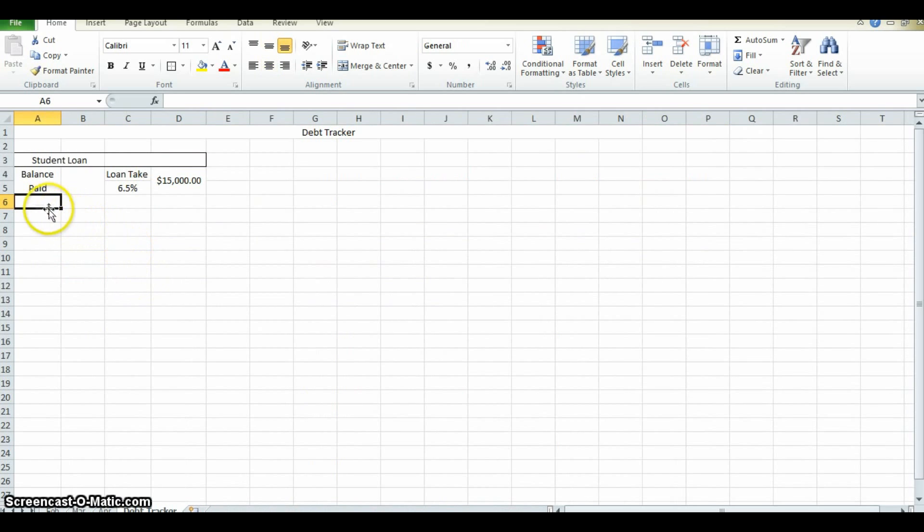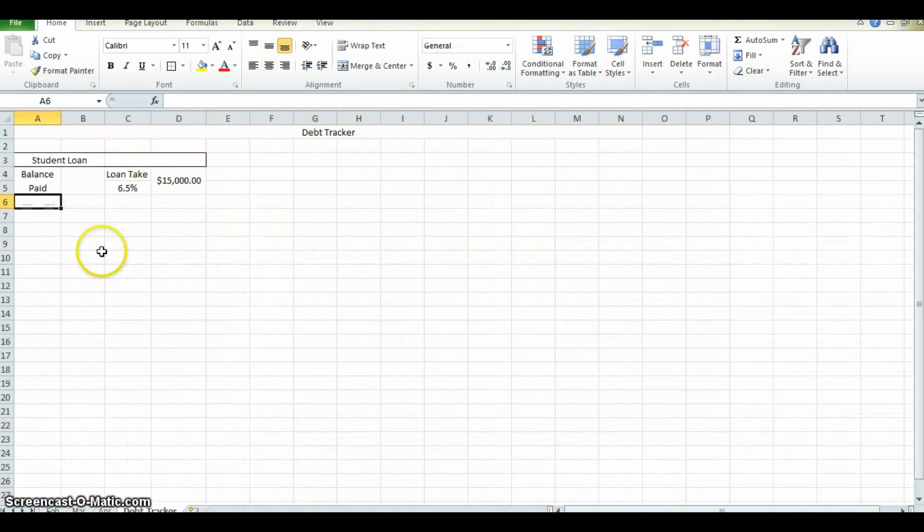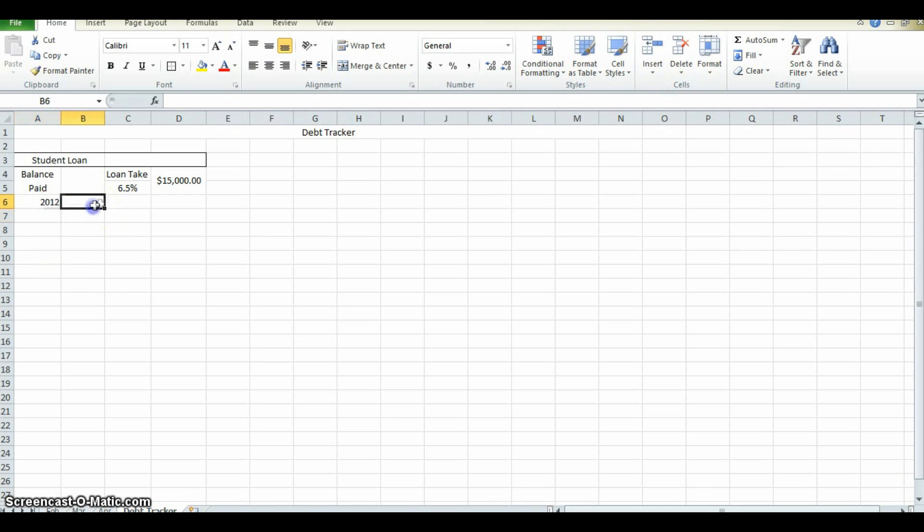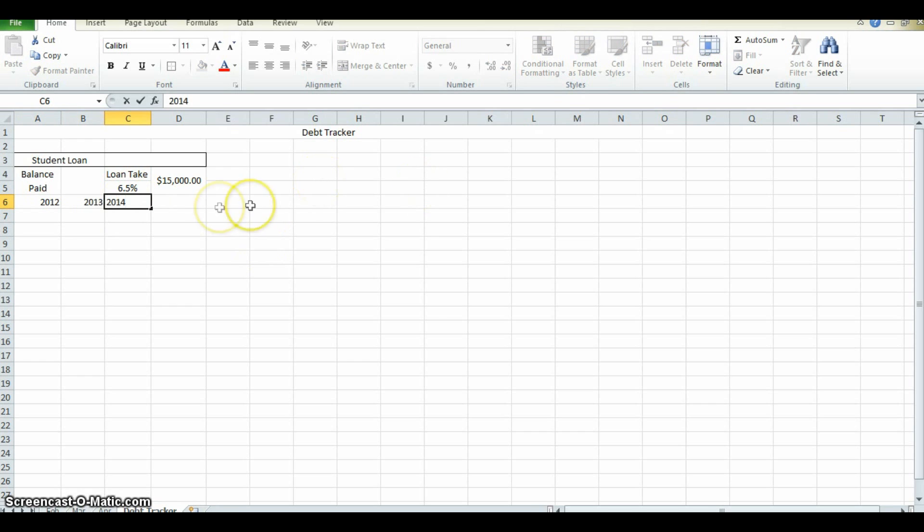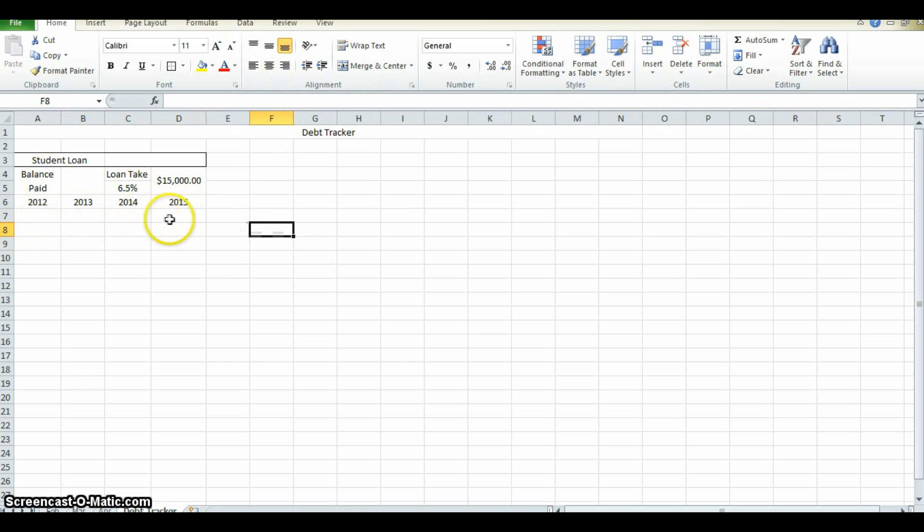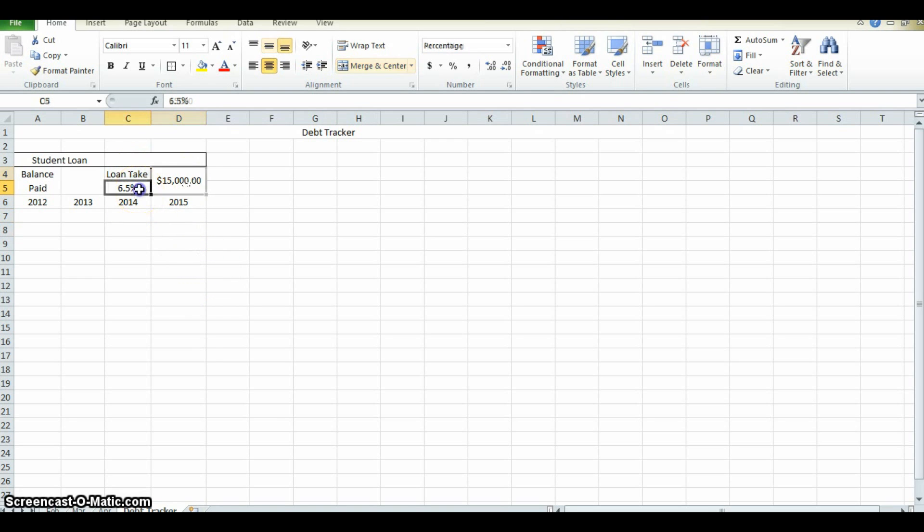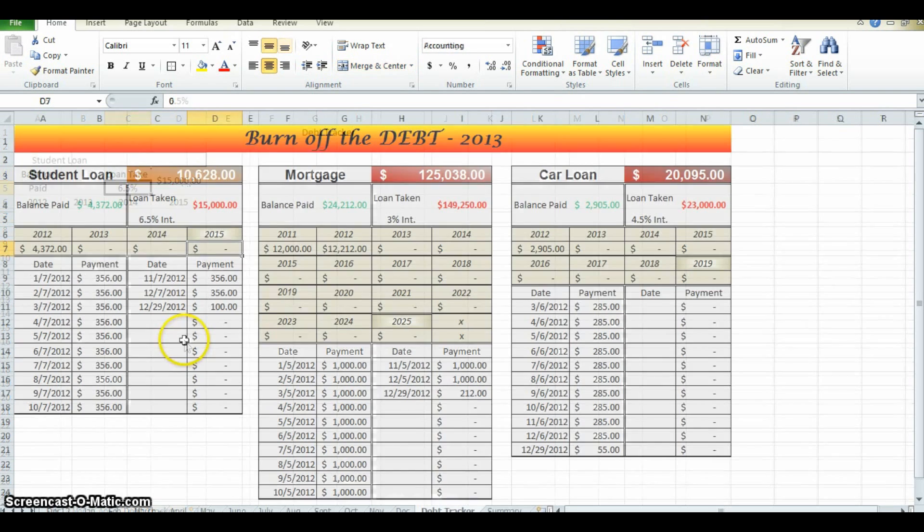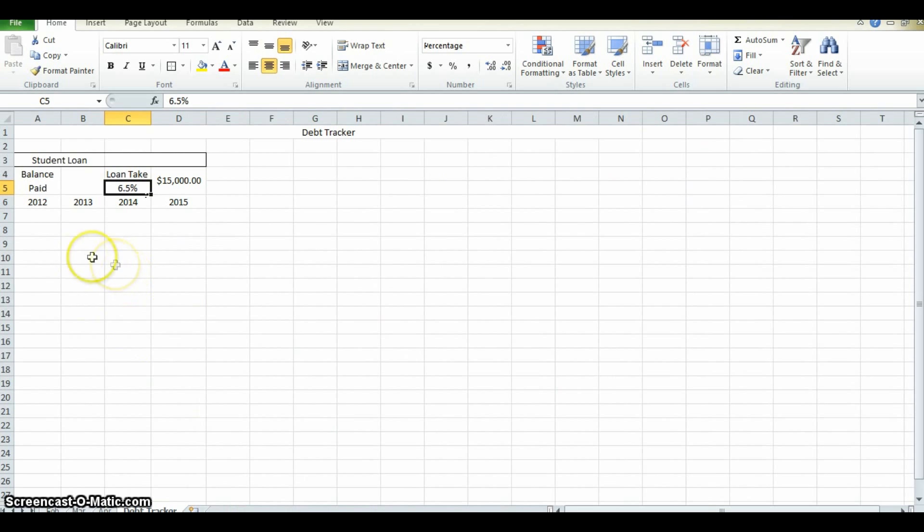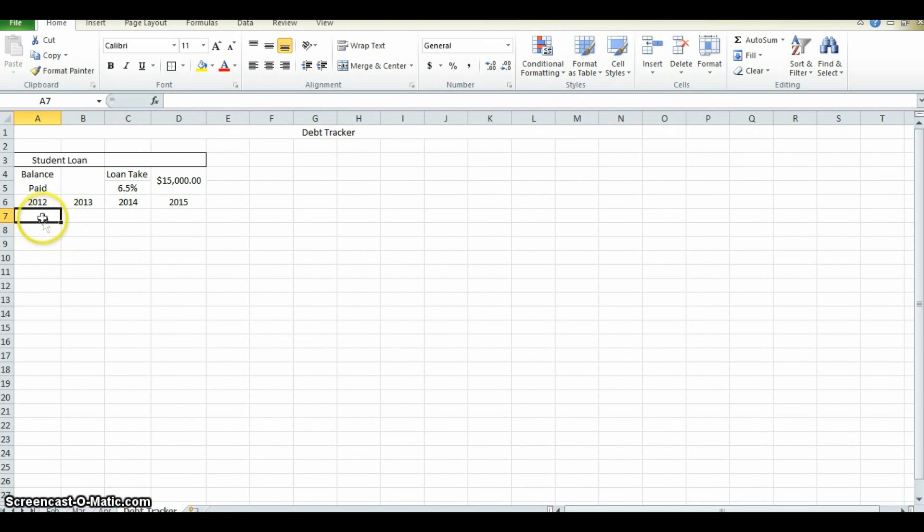So rows six and seven will be the current year. Well, let's say they took out the loan last year, then this current year, the next current year, or the next year, and then the year after that. These are the years that they plan on. They plan on having this loan, the student loan paid off in four years. And in order to do that, with a $15,000 debt at 6.5% interest, calculated at $356 a month. These boxes right here will all be monetary.